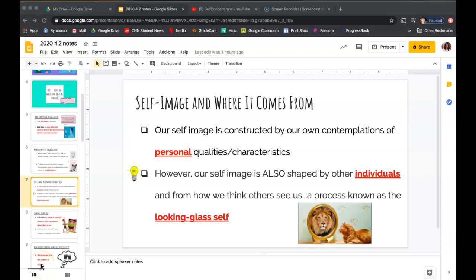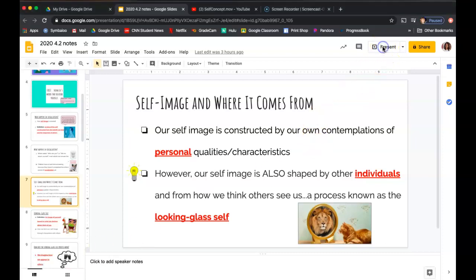Hello again. This is my second video where I want to explain the looking glass self. If you're looking at those questions on the Google form or at these slides and trying to understand it just by reading them, hopefully you're watching this video so you can get a better explanation of what the looking glass self is.